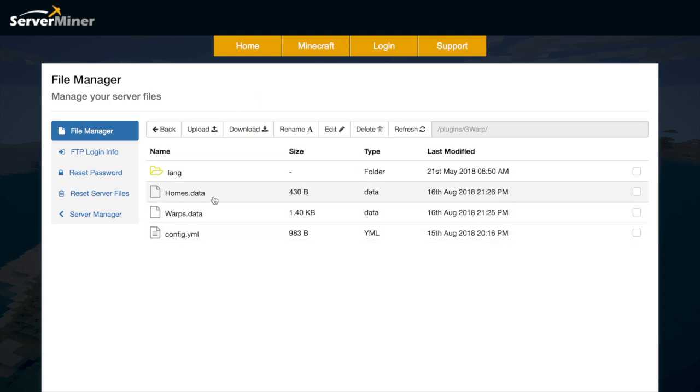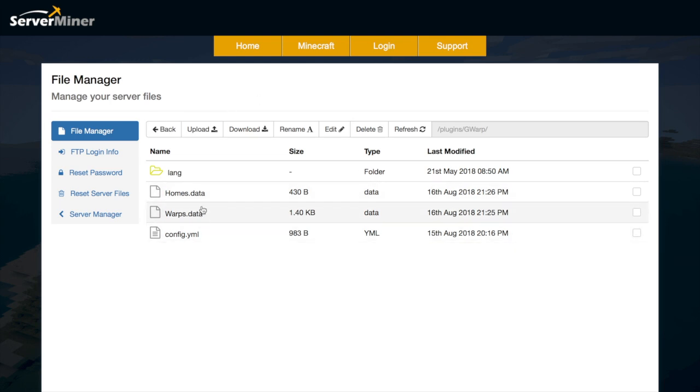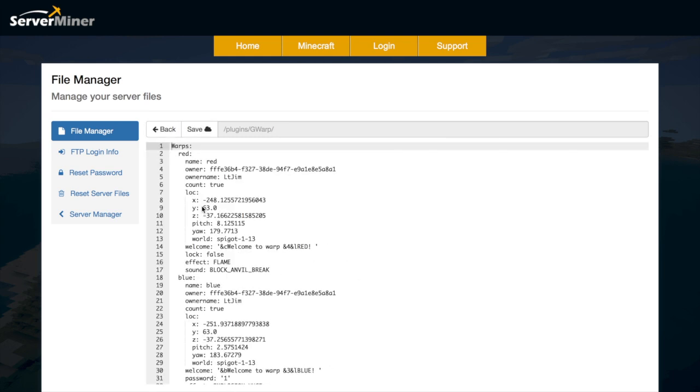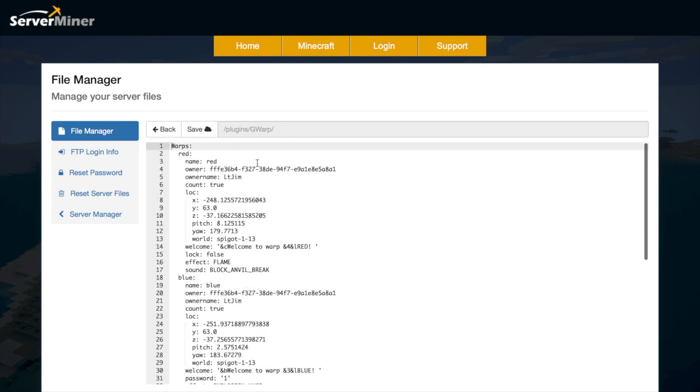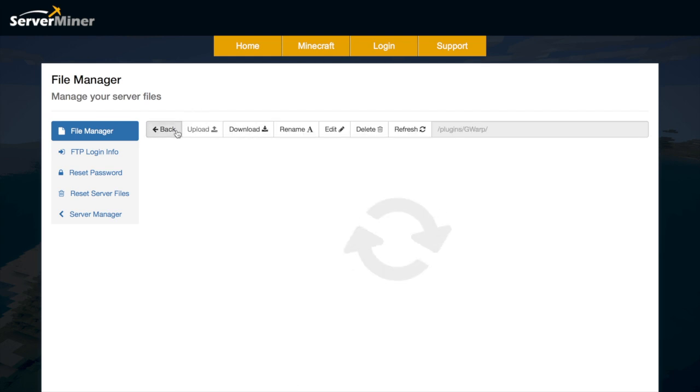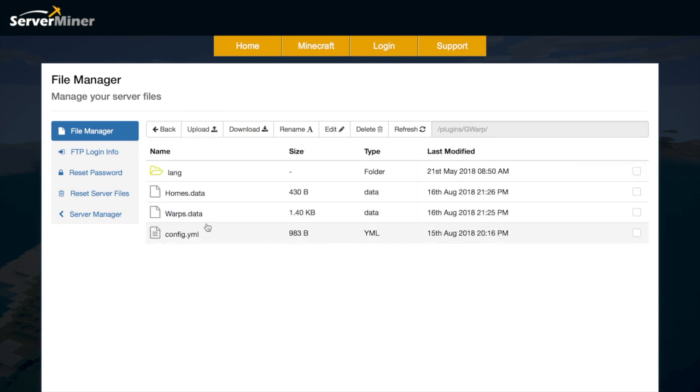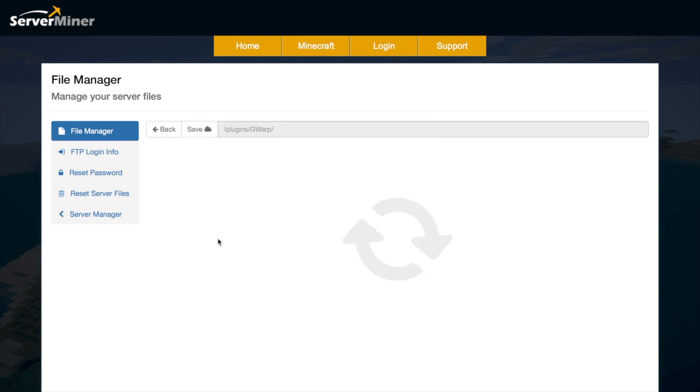And down here we have the two dot data files. So we have the warps one. This just saves all the data that we did in game and the sounds and the messages and all that good stuff. So if we go back and then go to the main config.yml.